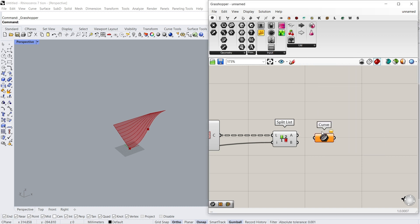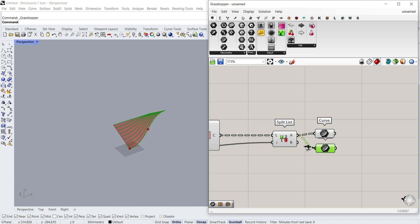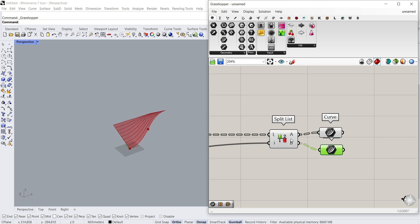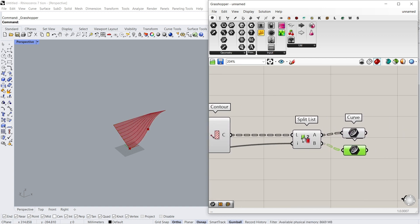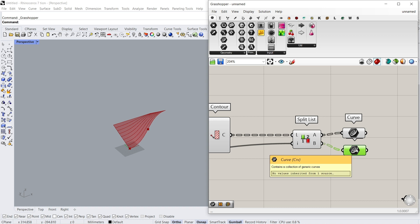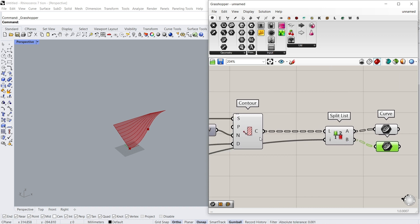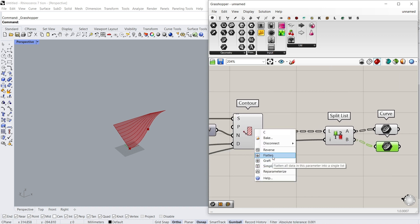Curve. Hold alt for copy. Right click, flatten.